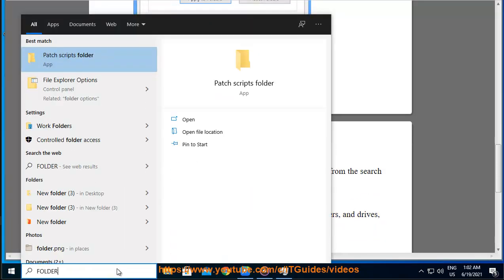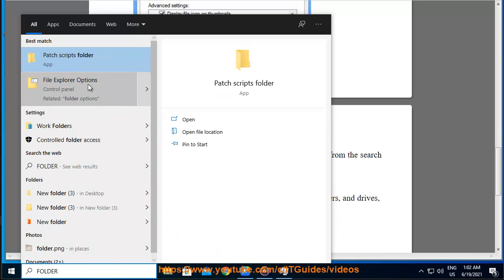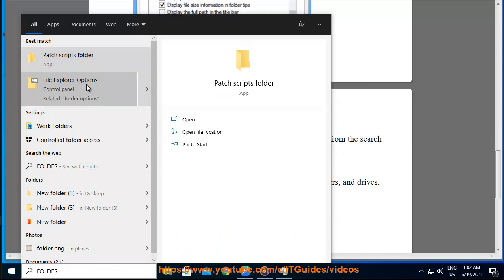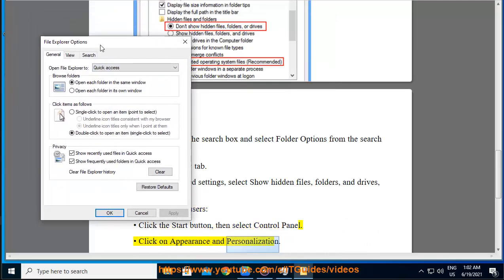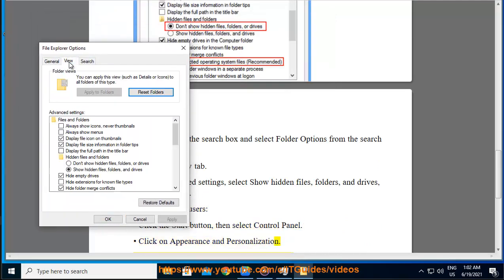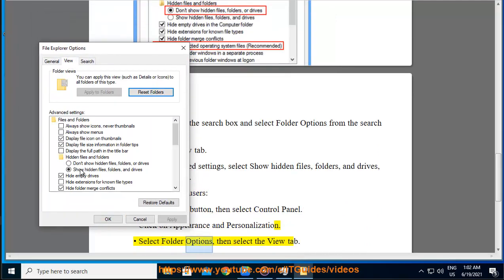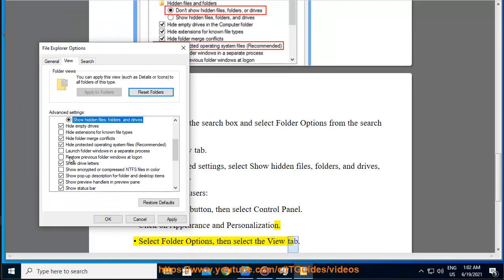For Windows 7 users, click the start button, then select control panel. Click on appearance and personalization. Select folder options, then select the view tab.